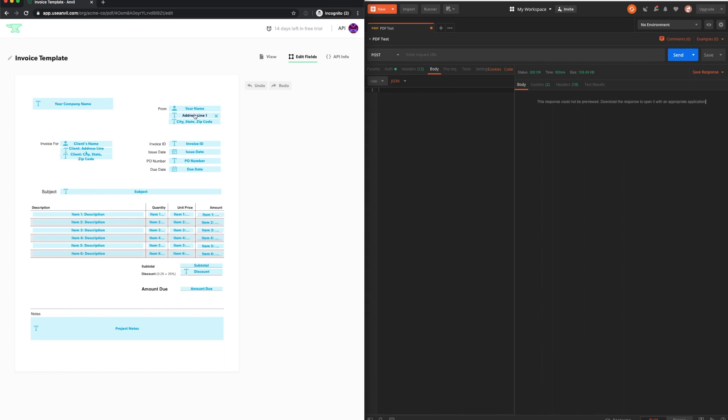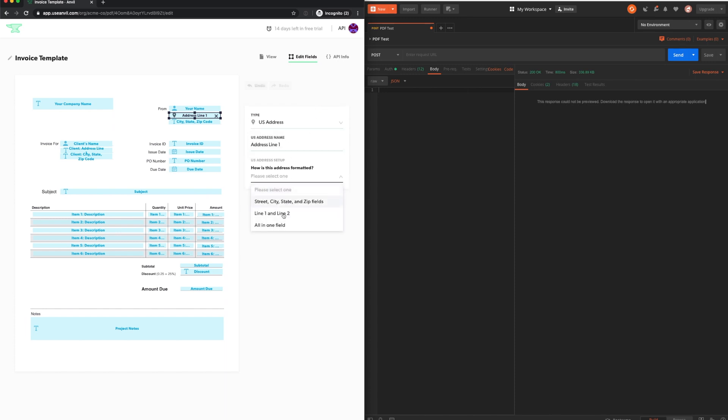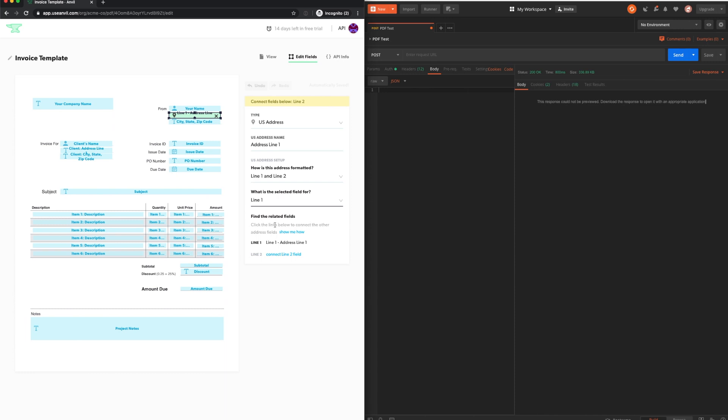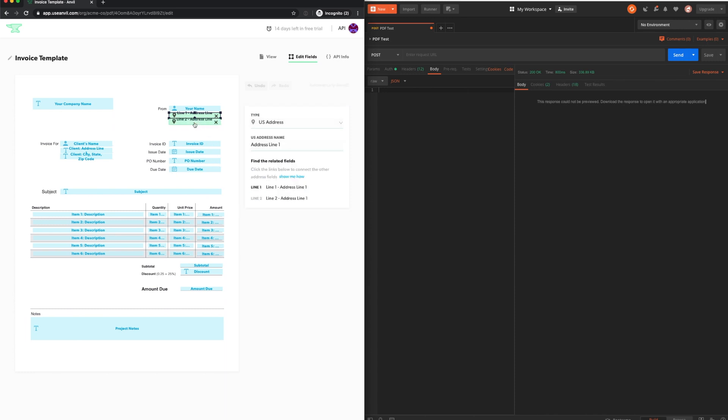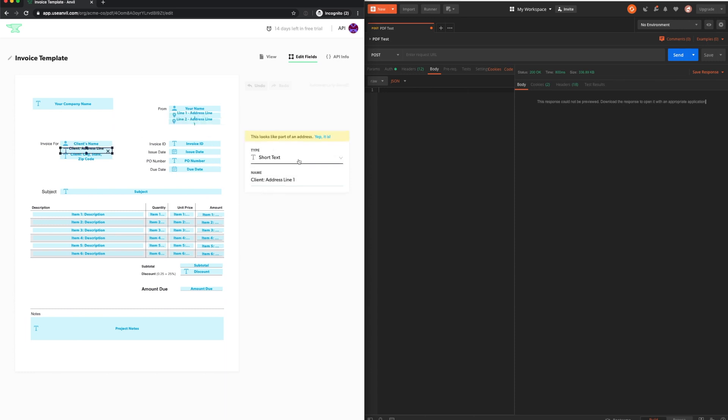Next, tag each of the fields in the PDF that Anvil has found. By tagging the fields, you can select the type, as well as specify the corresponding format for that specific field.